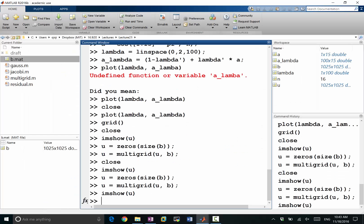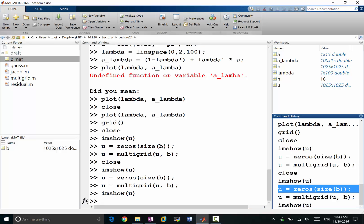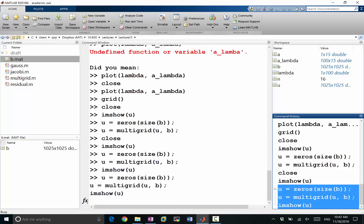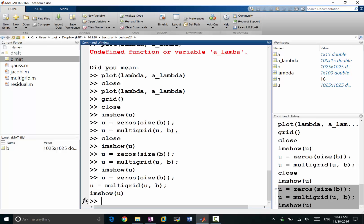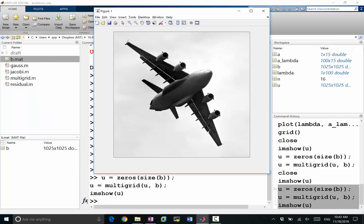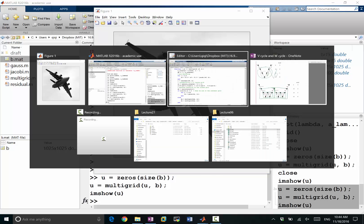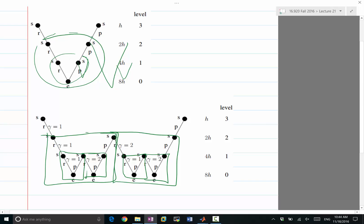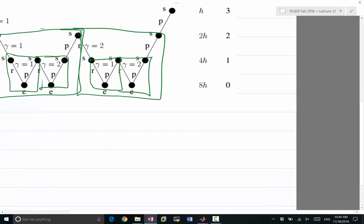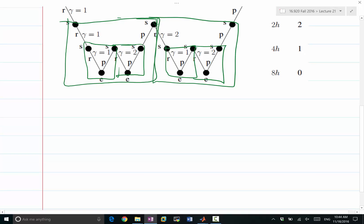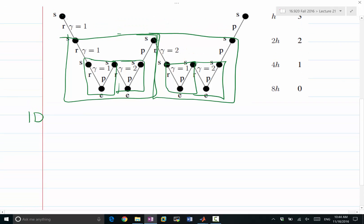If you use W-cycle multigrid, the result wouldn't be expected to be a lot more different from just a V-cycle — it's probably a little bit better. But remember, the coarse grid solution is almost free. Now let's take a look at the cost analysis of the W-cycle. In 1D, it doesn't make that much sense to do the W-cycle multigrid.